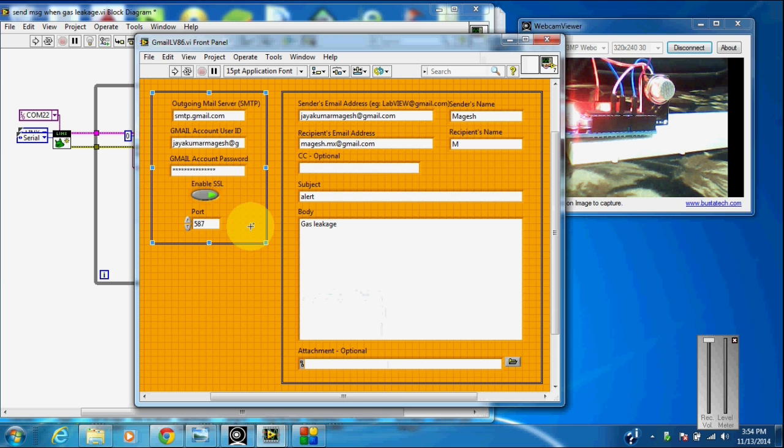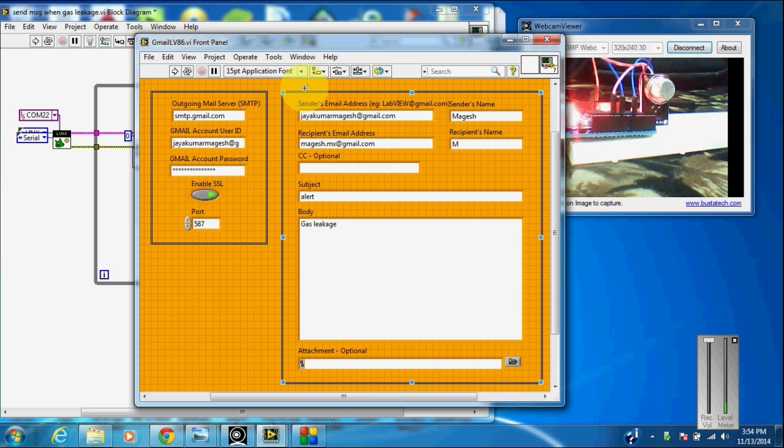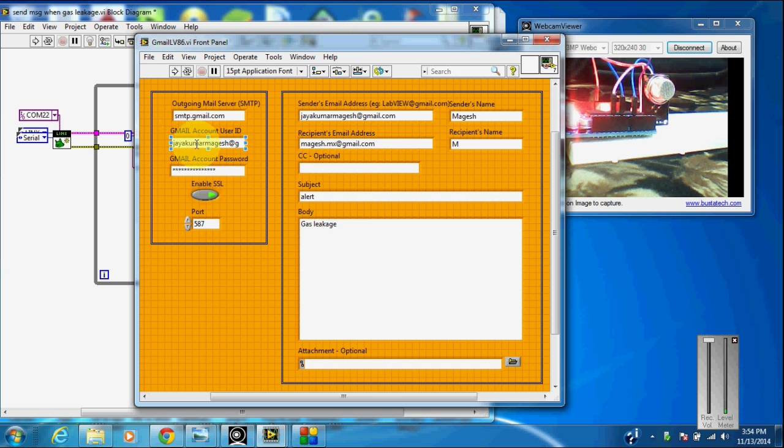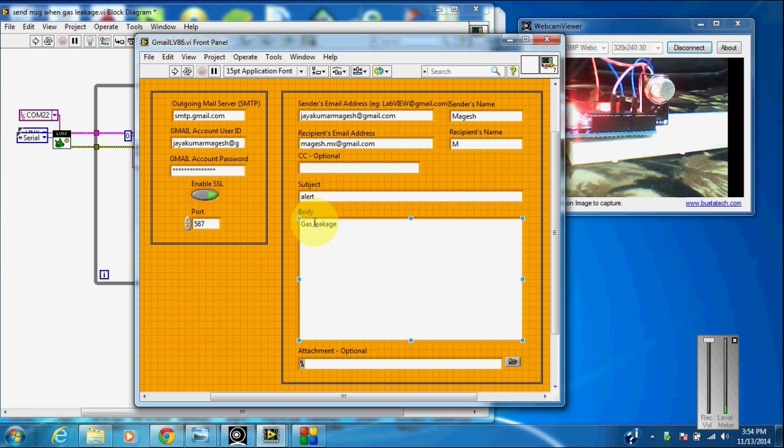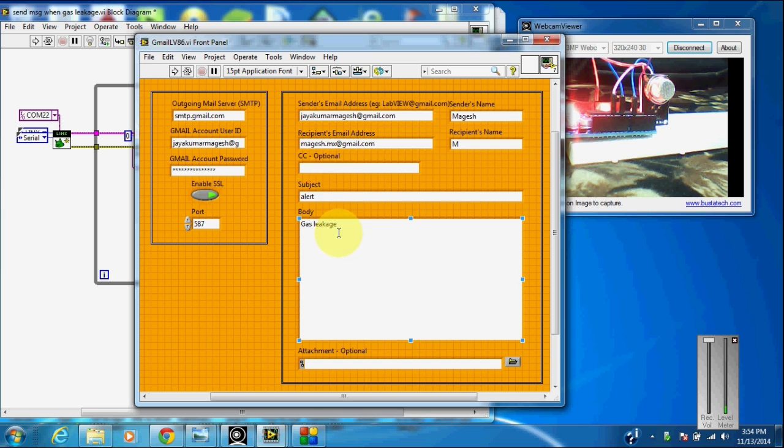And I have set up this LabVIEW file for sending email. You have to initially set the condition. I have set that Gmail user ID and password and send an email to the recipient email. And the subject is alert. If there is a gas leakage, this subject and the body of this letter will be emailed to the recipient email address.